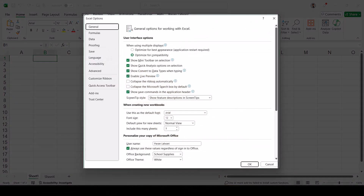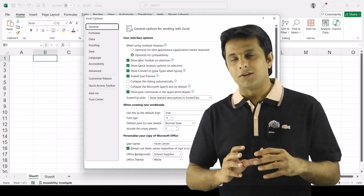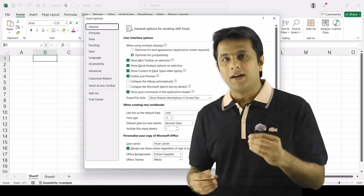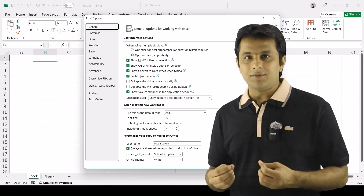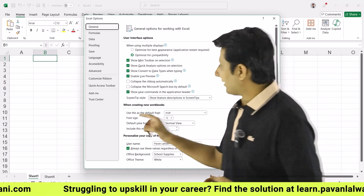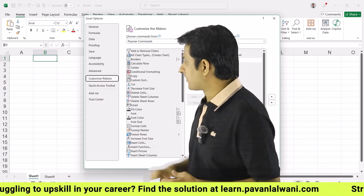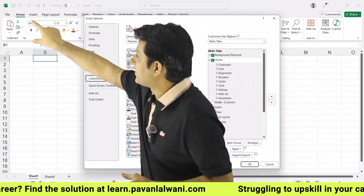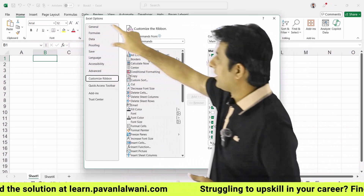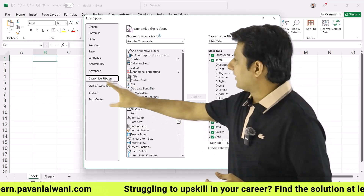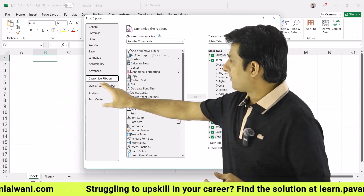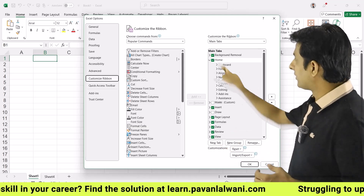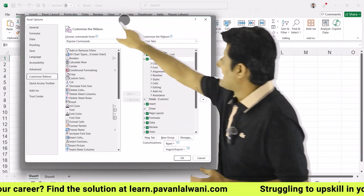This is the Excel Options window — a huge library of settings which we configure at the back end. Now, in order to create a custom tab, there is a Customize Ribbon option. What is the ribbon? You remember, this was the ribbon option in the previous example. Here in Customize Ribbon, if you see on the right-hand side at the bottom, there is a New Tab option.